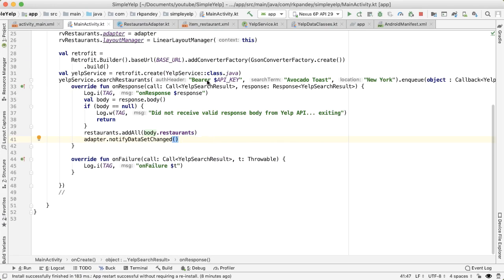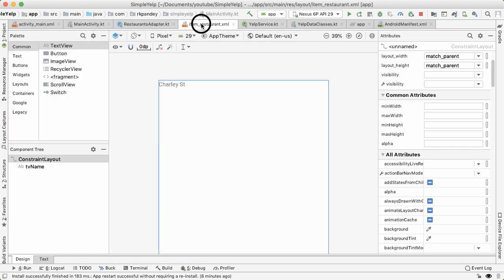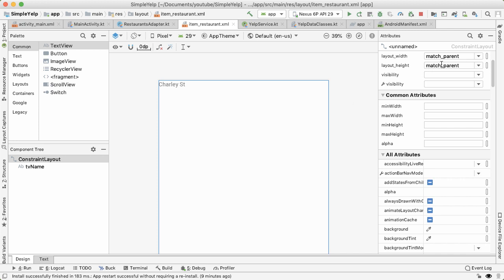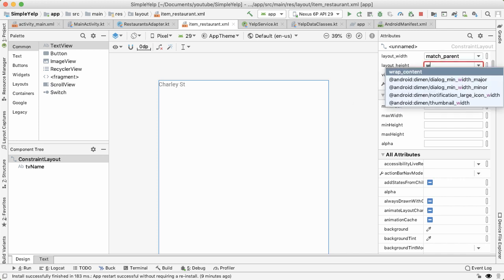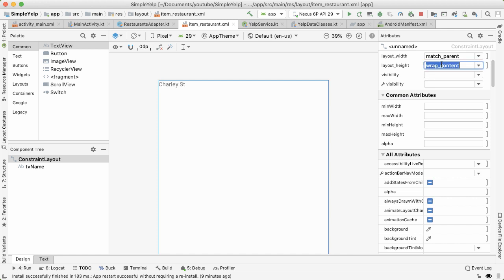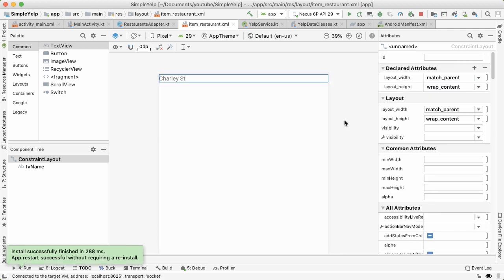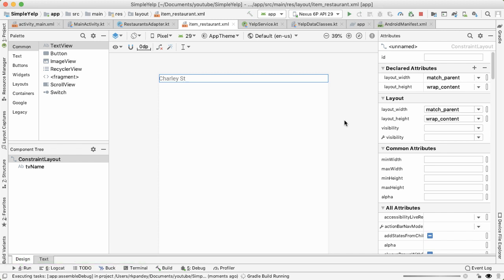And one more thing we can do before we try it out is going back into item restaurant. Right now you'll notice that the constraint layout has a width and height of match parent, the height of match parent would mean that we take up the whole screen height. And we don't want that instead, we would like wrap content. And you can see how it shrunk up just to contain the elements inside. Now we can try it.